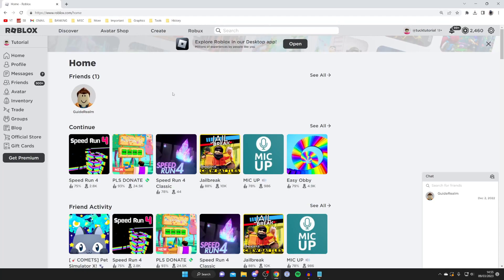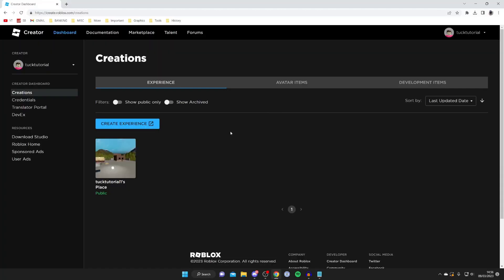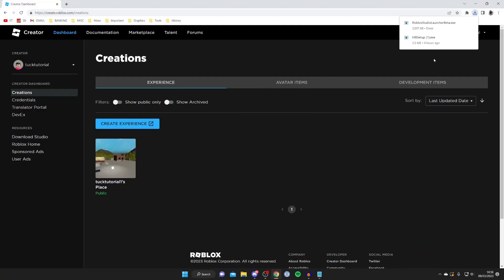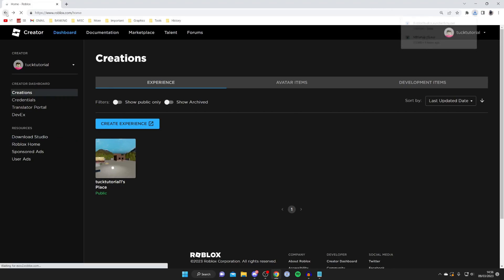The first thing you need to do is go to the Roblox website, then tap on Create. You should be taken to the Roblox Creator page. Go to the left-hand side where it says Resources and tap on Download Studio. The Roblox Studio should then download.